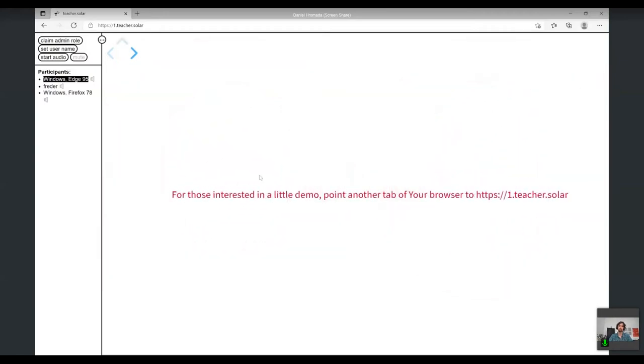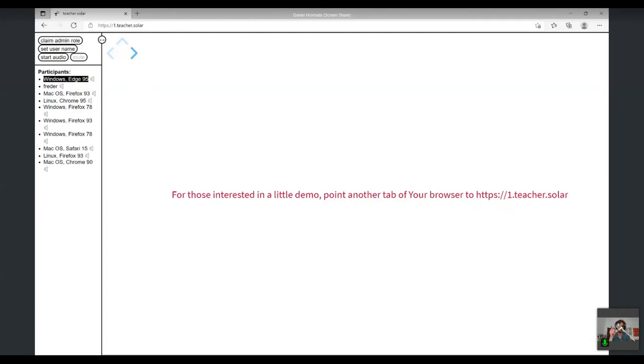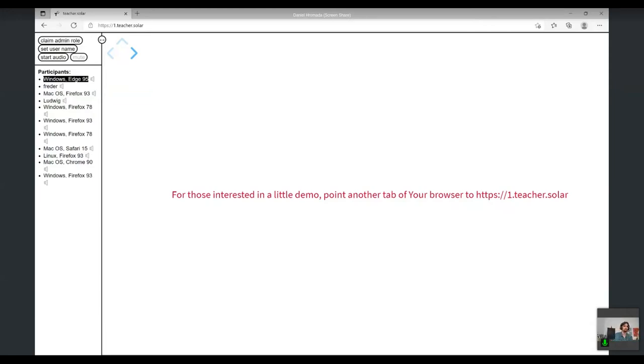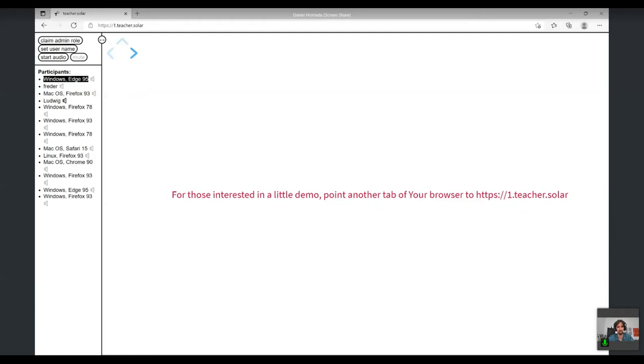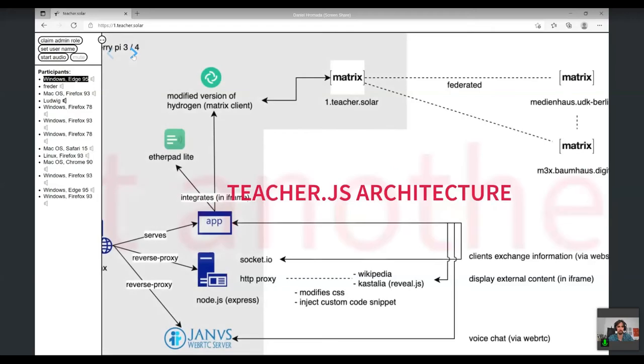Now a little demo. For those with us, feel free to point your browser to one.teacher.solar. I'll show you the little device we're using. This is the machine with which you'll be connected. I see people appearing on the left. This being said, I now give the word to Frederick. We have eight or nine people connected. Let's see if it will crash - hopefully not. We already did some tests with approximately nine or ten students, and the experience was quite nice.